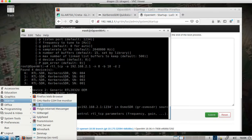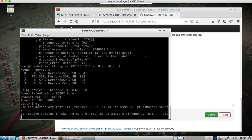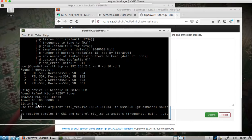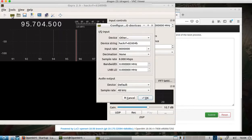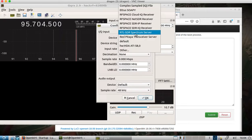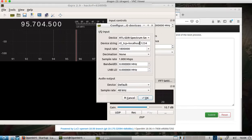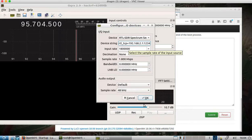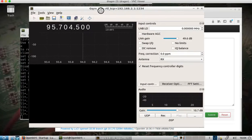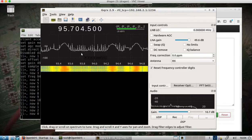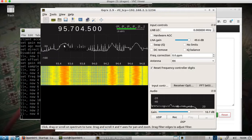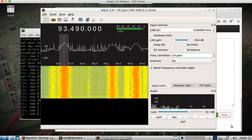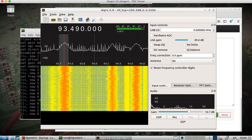Now for GQRX — start it up and change the device to RTL-SDR TCP spectrum server. Put in the IP address of the OpenWRT router, port 1234 is the default, and leave everything else default. Now I should be able to start it up and I have access to the radio that's plugged into the little travel router.